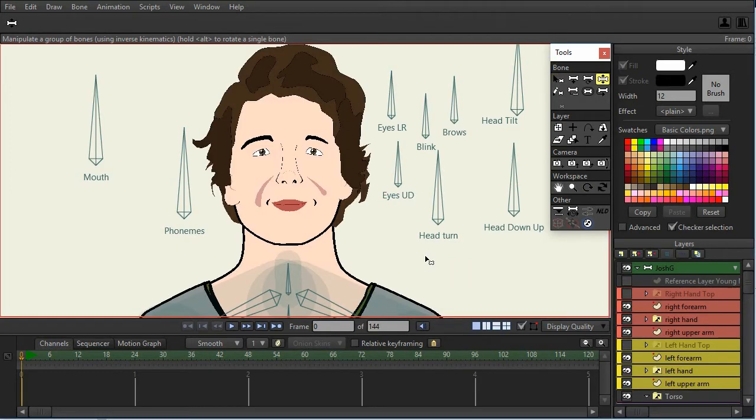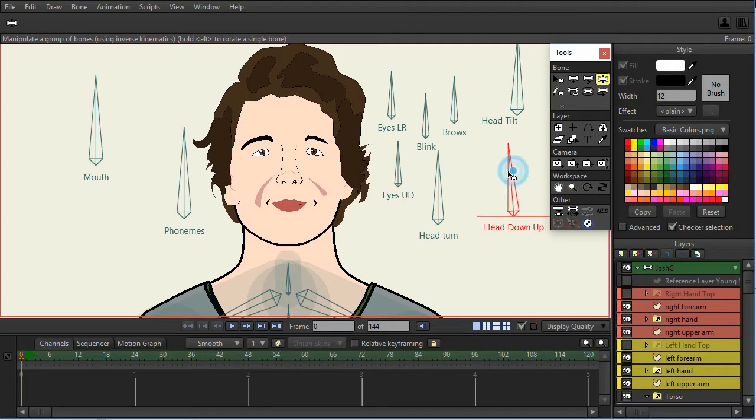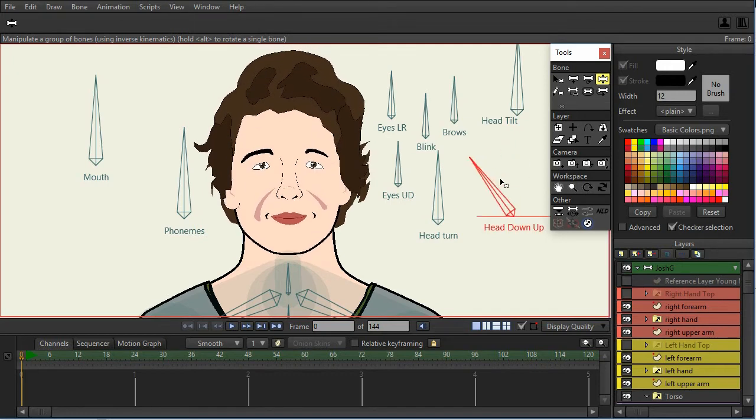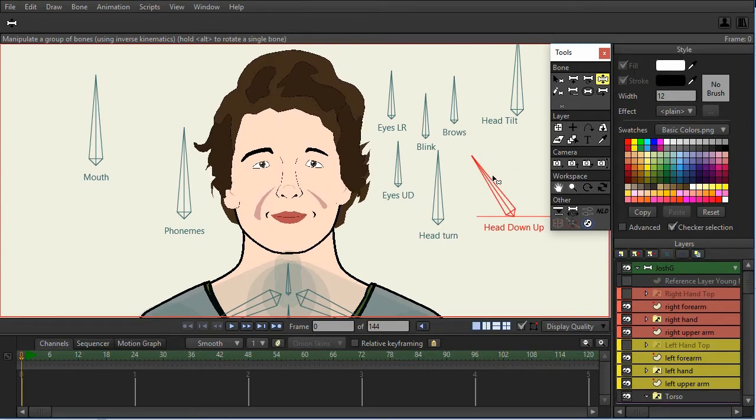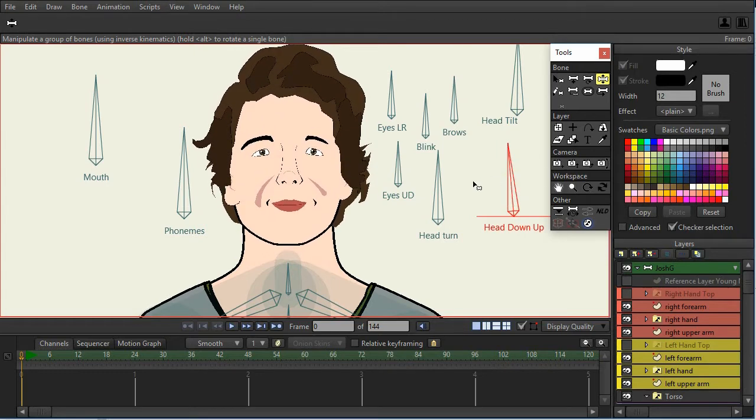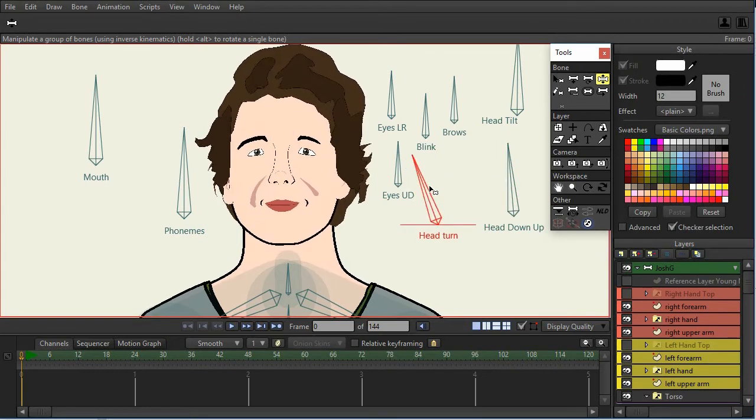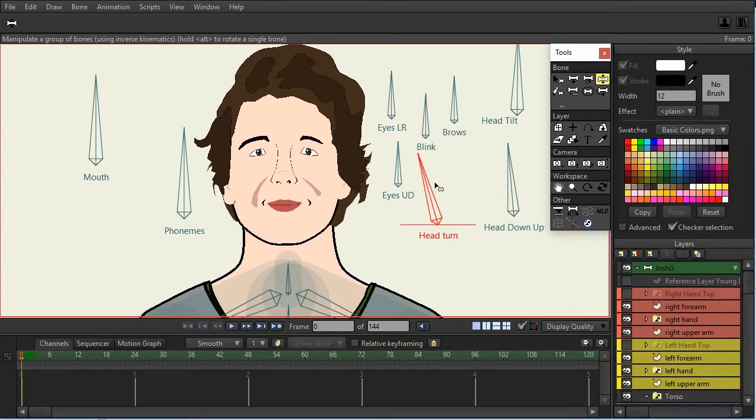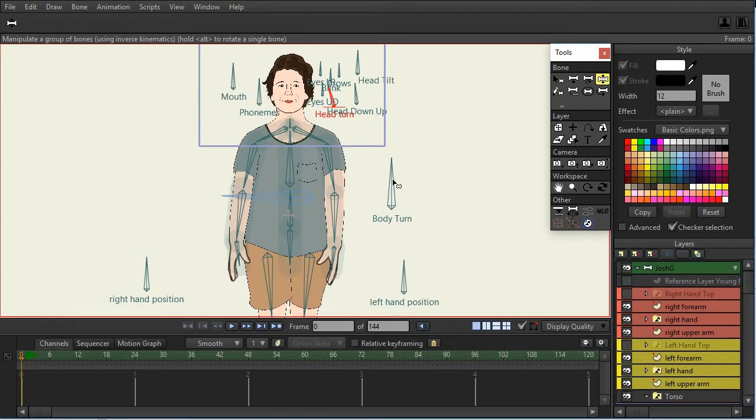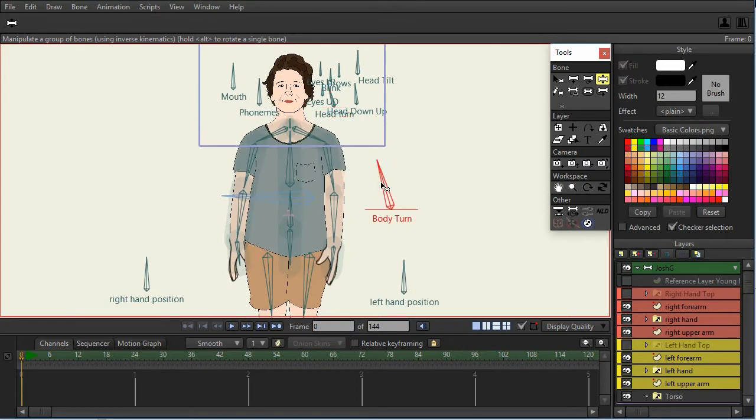When I first started using Anime Studio, I focused on creating very realistic characters, and I tried to include the head turns, up and down, and left and right, as well as full body turns.